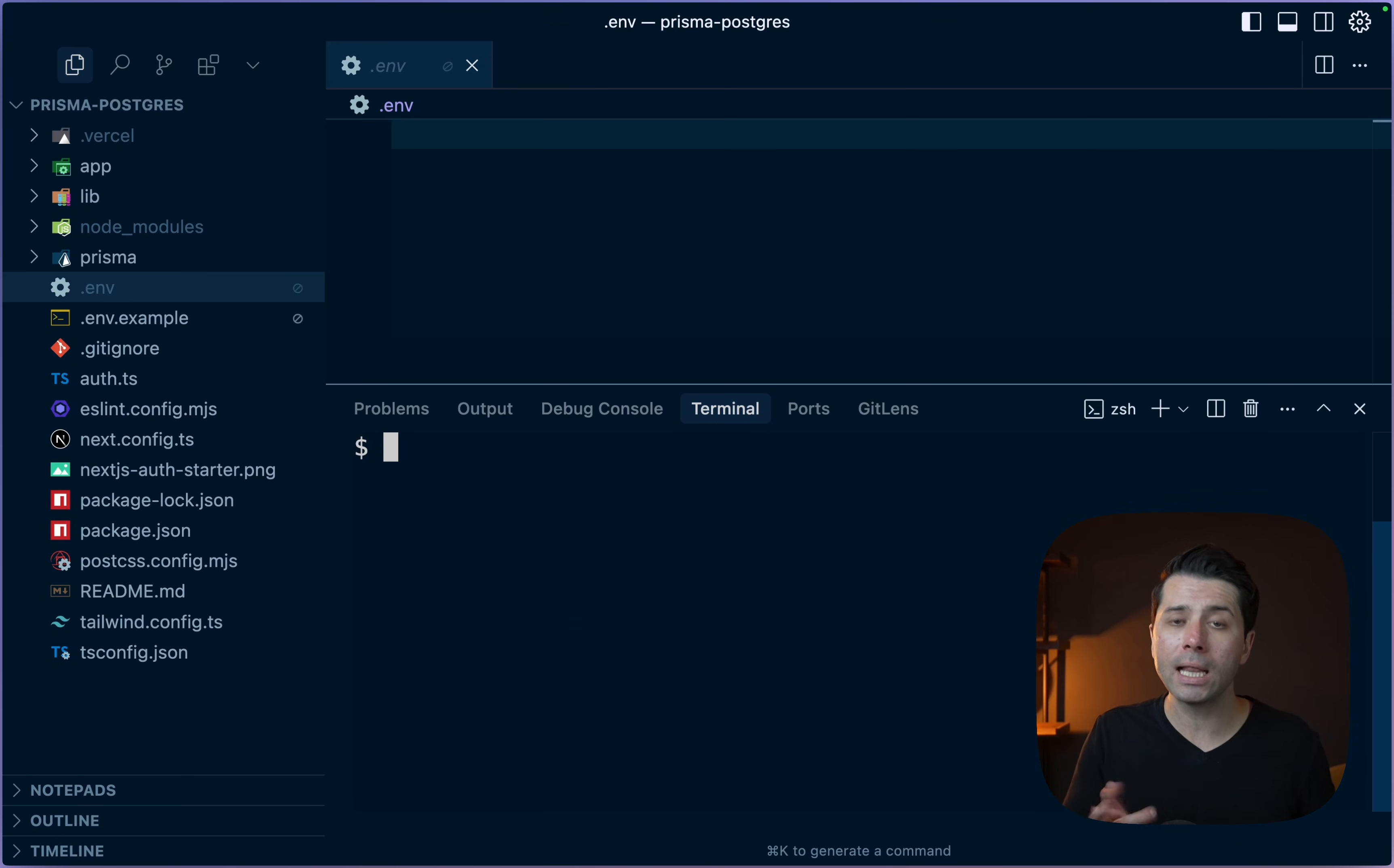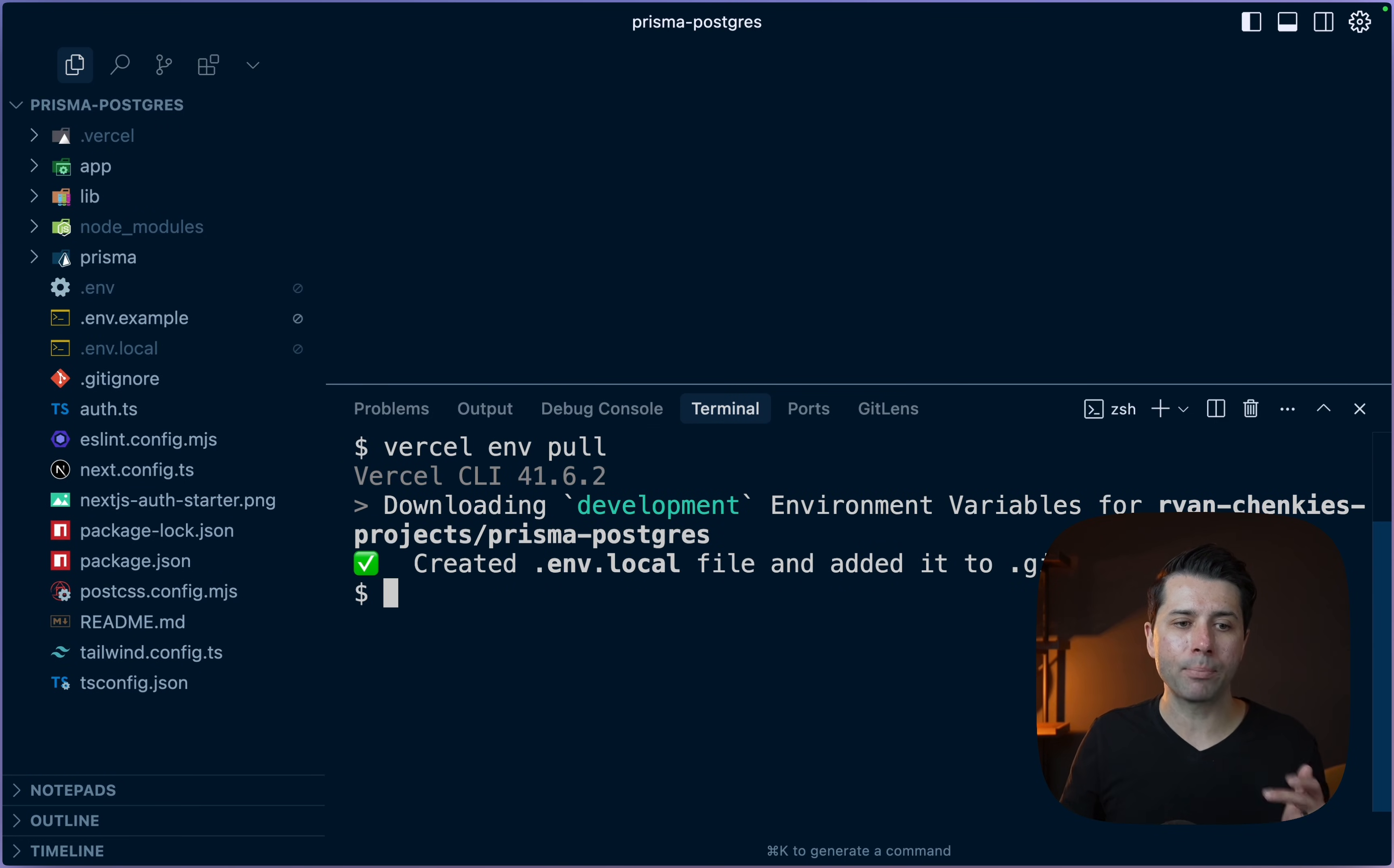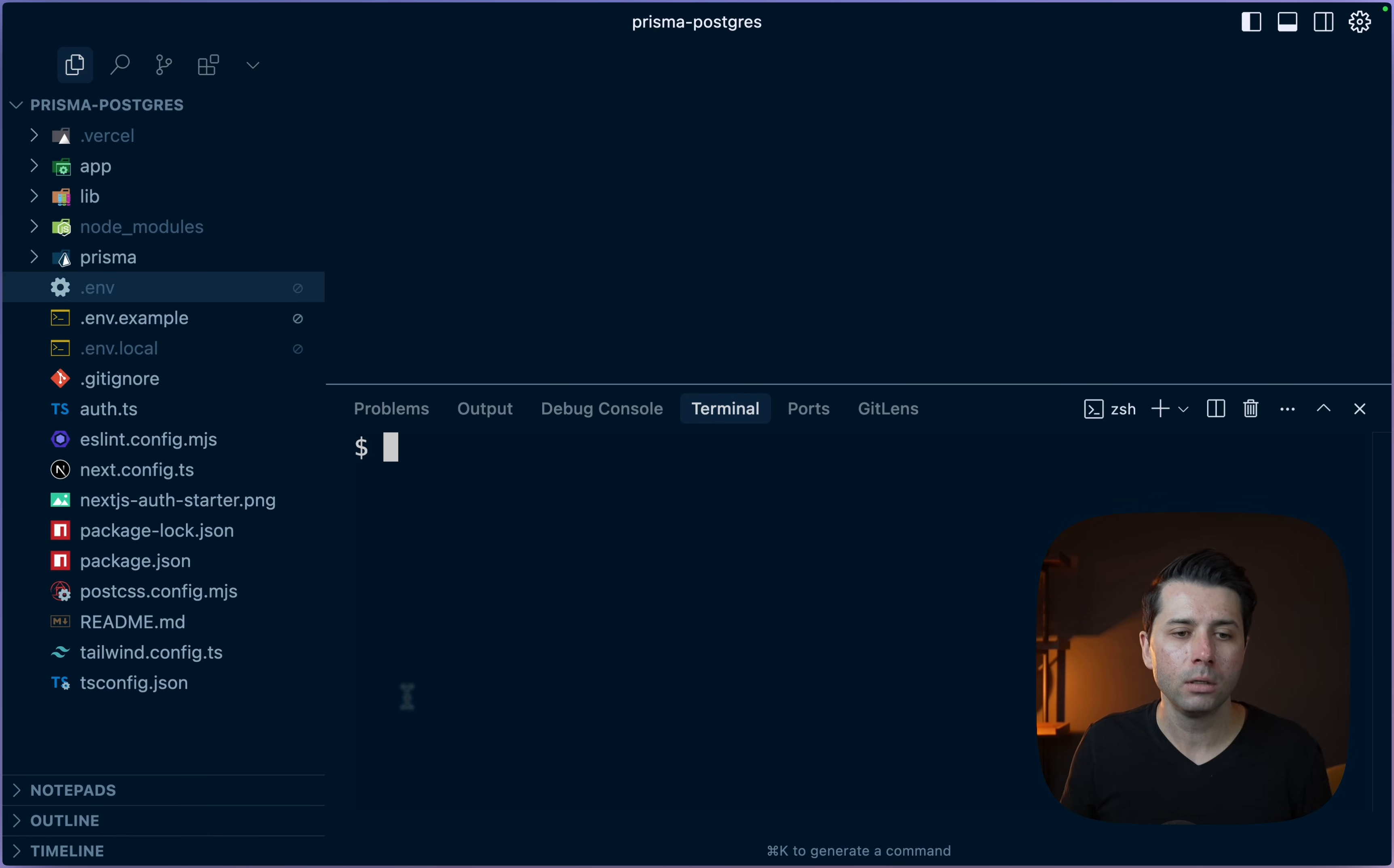Let's take a look at what we've got. If we do vercel env ls, we have got a database URL. Let's try pulling down the environment variable. We can do vercel env pull. That brought our environment variable down to .env.local. We've got our database URL in there. Let's copy this and put it into our regular .env file. Now we're ready to start to run migrations for our project.